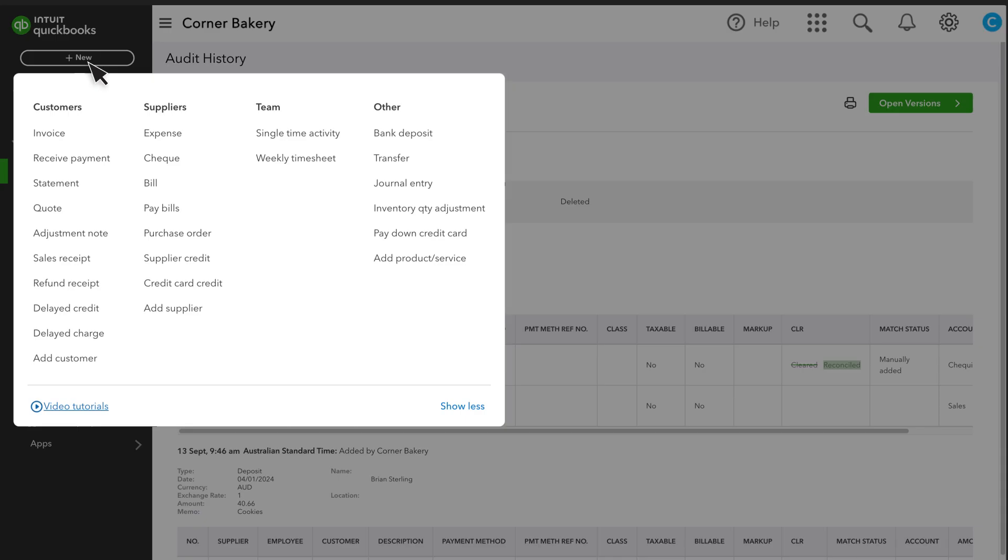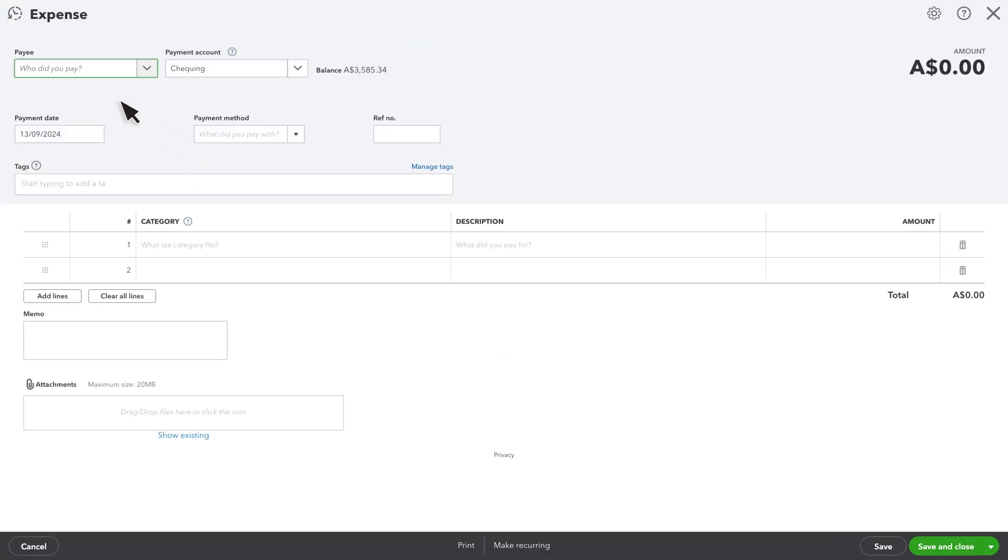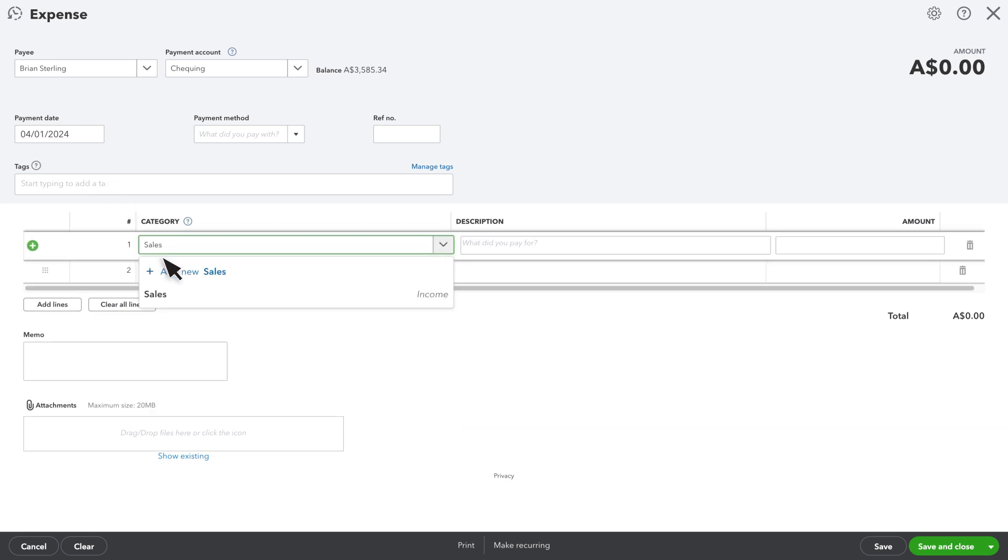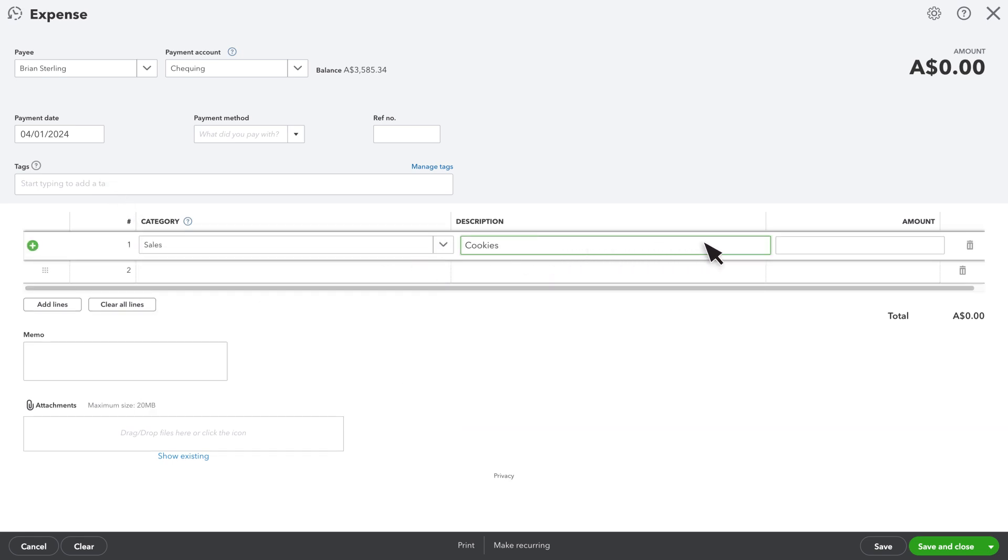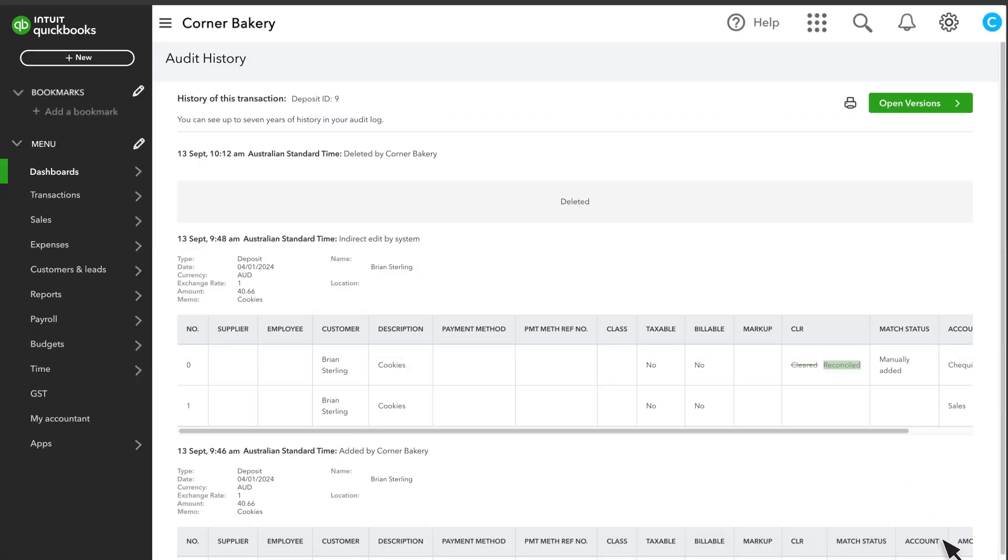Select Plus New and then the type of transaction that was deleted. Complete the form with the correct amount and date. Then select Save and Close.